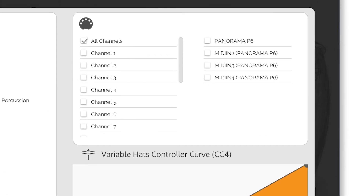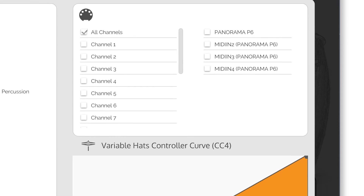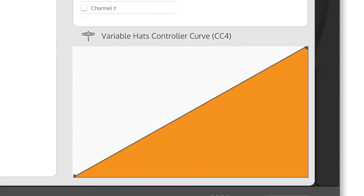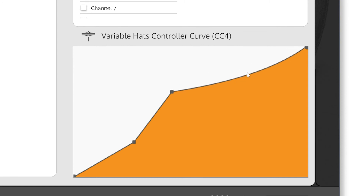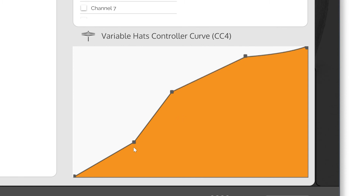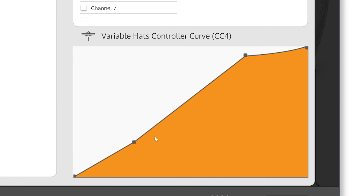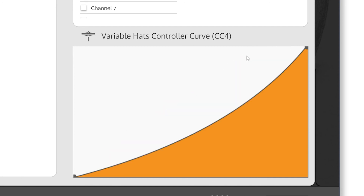The final element of the settings panel is the Variable Hats Controller Curve CC4. The Variable Hats Controller Curve is meant for drummers using electronic drums. Using this curve you can precisely adjust how your hi-hat foot controller interacts with the plugin. Easily add or remove curve nodes by clicking anywhere.